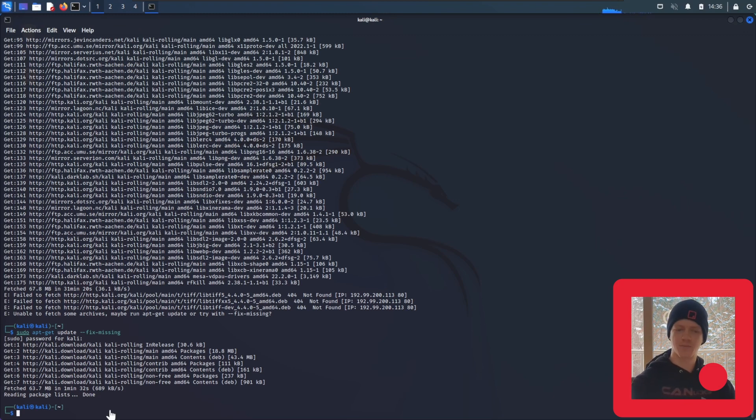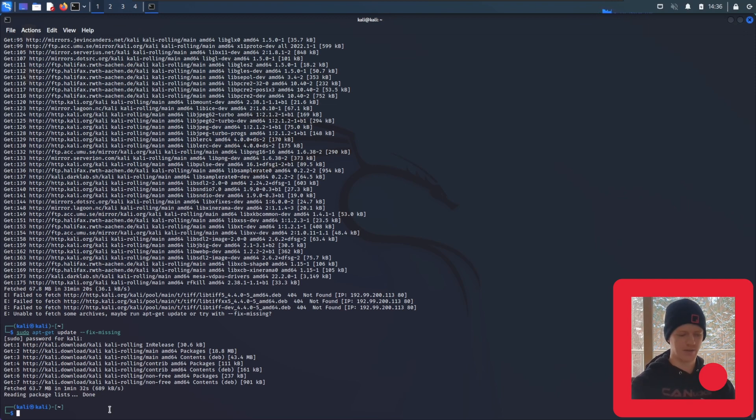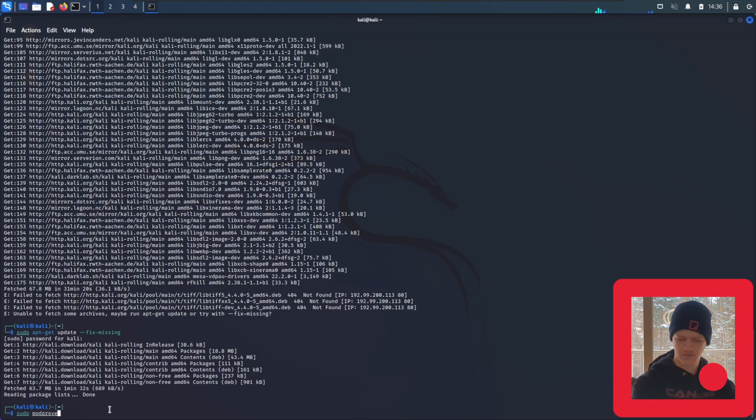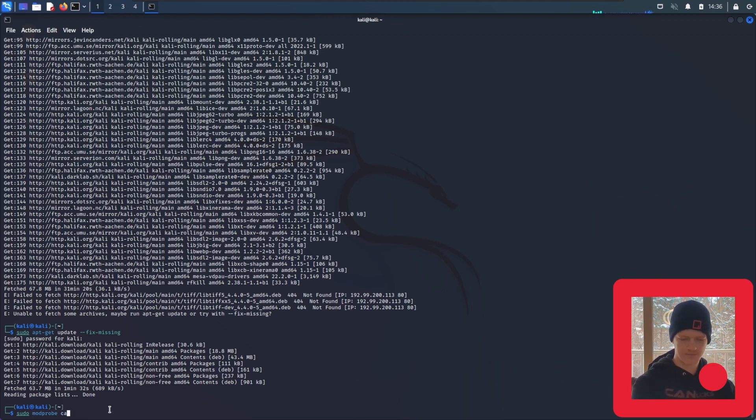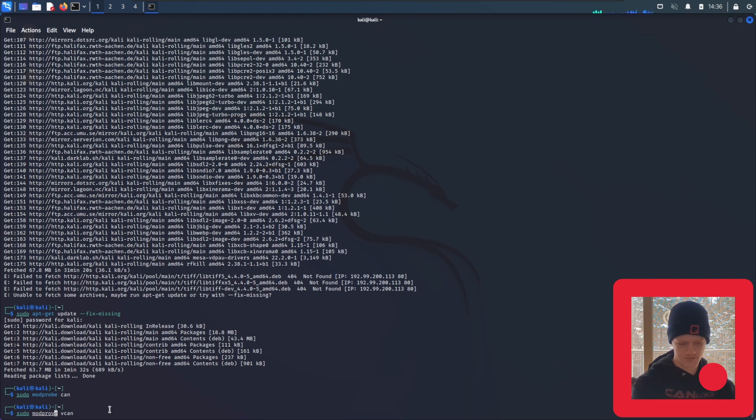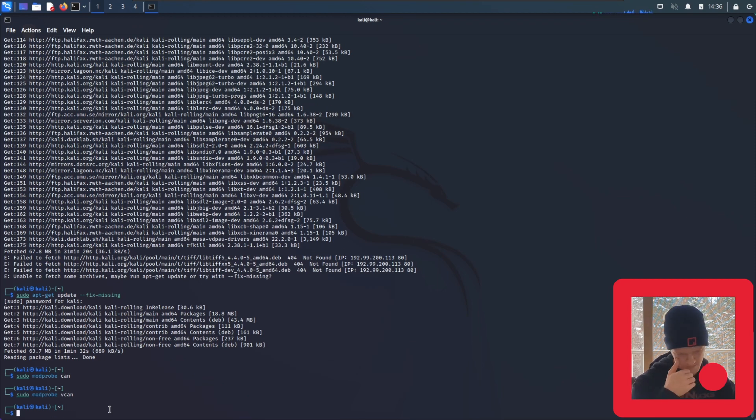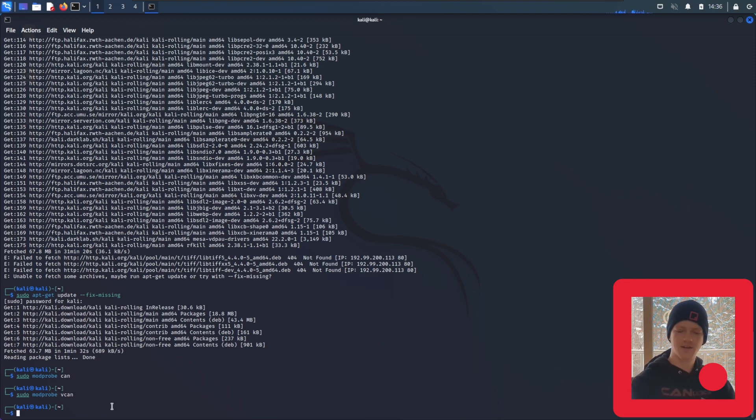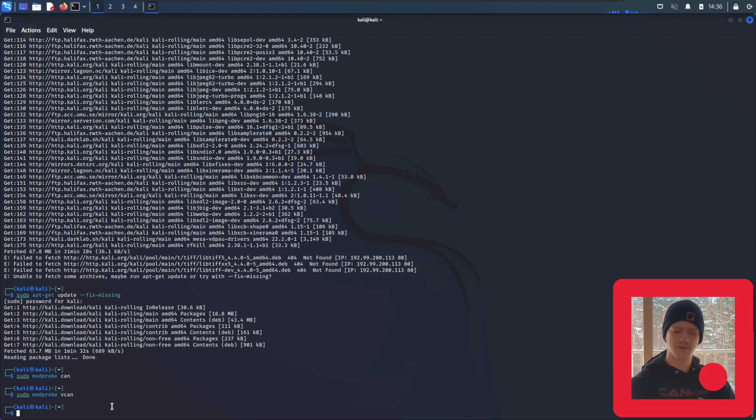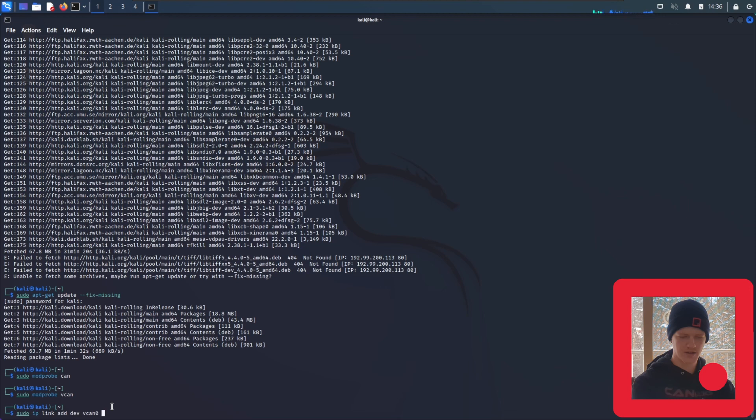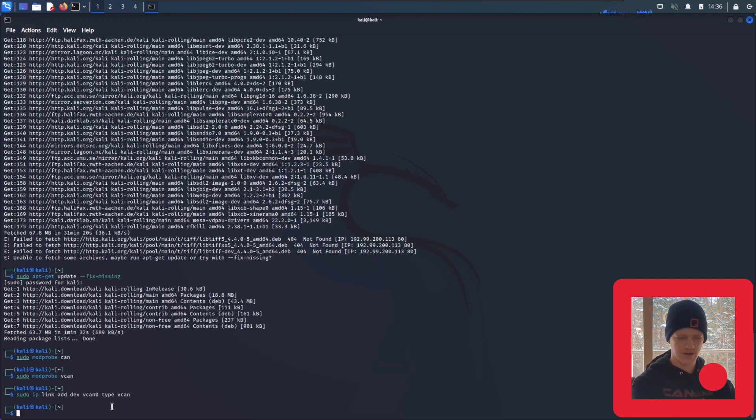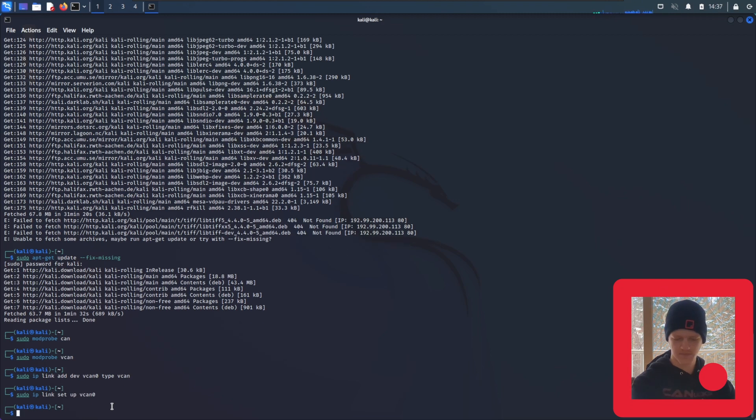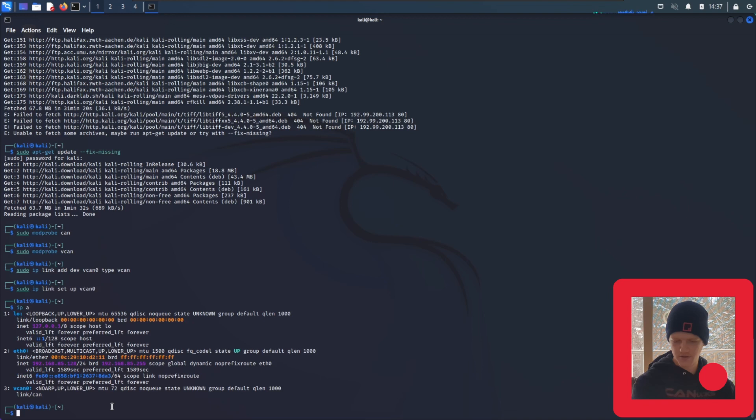Now that the missing packages have been installed, we're going to go ahead and move on with the process. We're going to make sure everything that we need is installed for both can and vcan, and to do that, we're going to type sudo modprobe can and sudo modprobe vcan. We're going to move on. Just like we set up the can interface in the last video, we have to set up the virtual can interface in this one. To do that, we'll type sudo ip link add dev vcan0 type vcan. And then we'll type sudo ip link set up vcan0. So we're good to go. You can see when we run the ip a command, the vcan0 interface shows up right here.